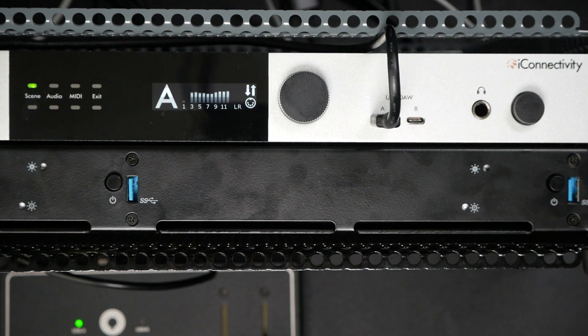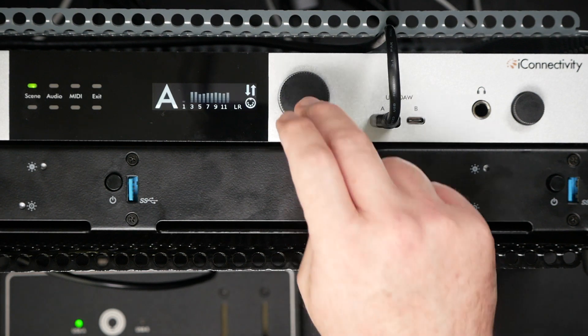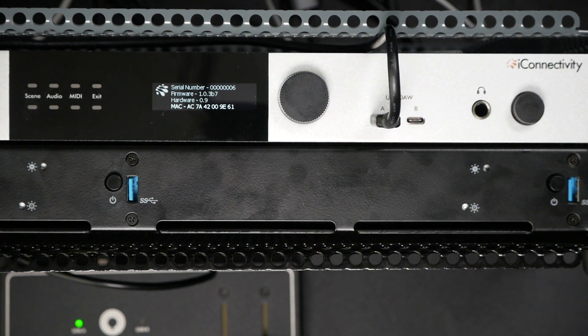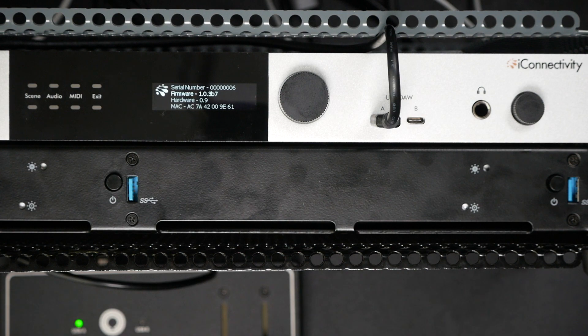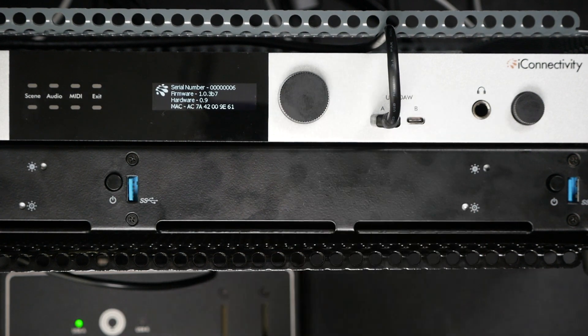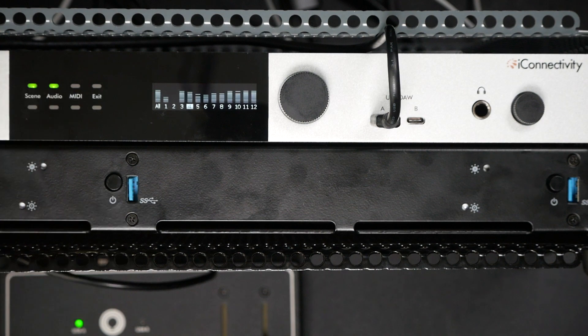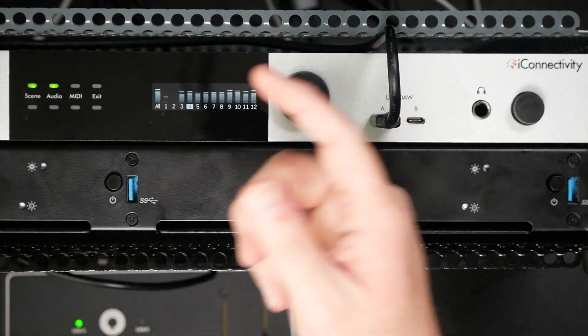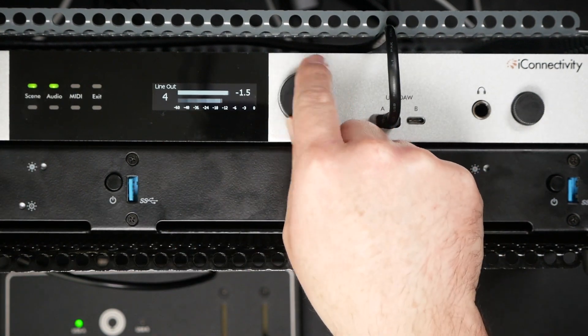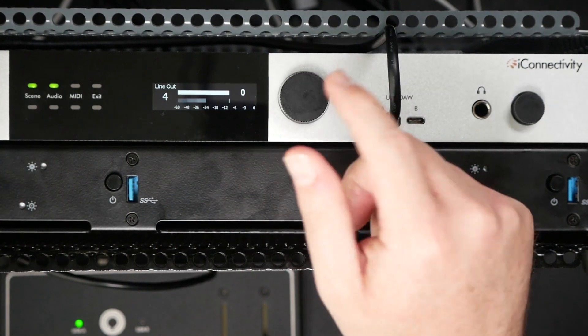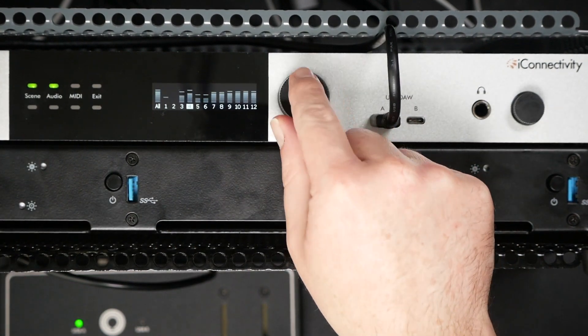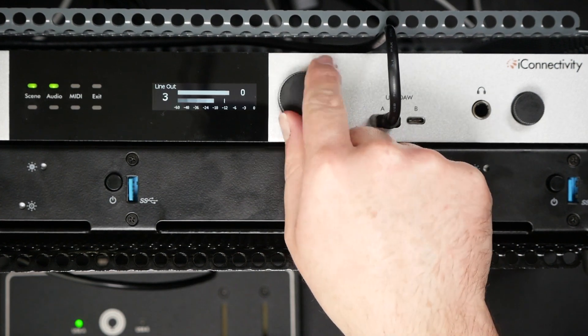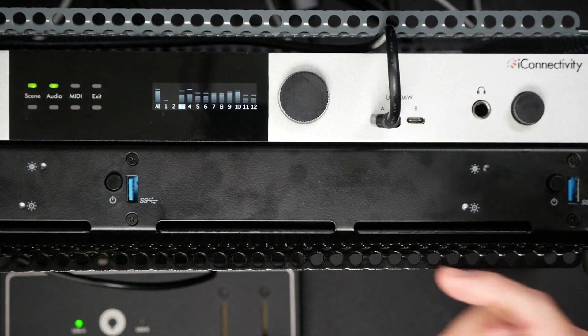Again, we can hit exit to exit out of there. Let's finish up talking about our main encoder. We have a couple different options. A short press is going to show us information about our device: serial number, the firmware, hardware version that we have, which is great. But let's say we went into our audio and you probably remember me going in here and changing these outputs.